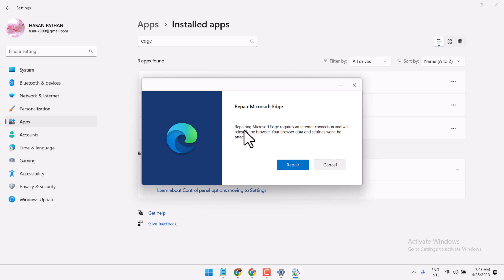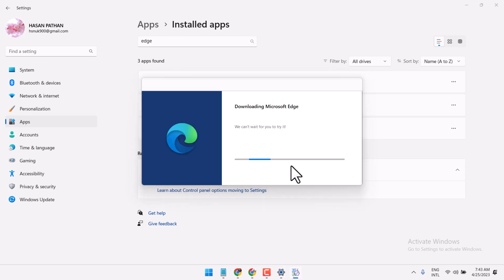Repairing Microsoft Edge requires an internet connection and will restore the browser. Your browser data and settings won't be affected, so just click on Repair.